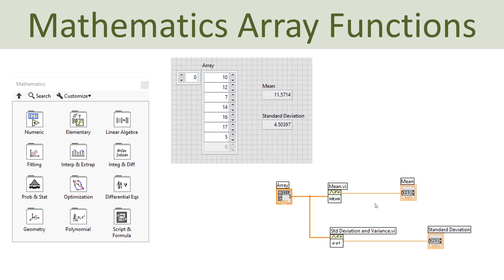There are also lots of other built-in functions in LabVIEW that deal with arrays as input or output. For instance, under mathematics, you have lots of functions that work with arrays. If you have an array of numbers and want to find the mean and standard deviation, LabVIEW has built-in functions for that. You wire the array to the input, and the mean function calculates the mean; the standard deviation and variance function calculates the standard deviation. There are lots of functions you can use in combination with arrays.